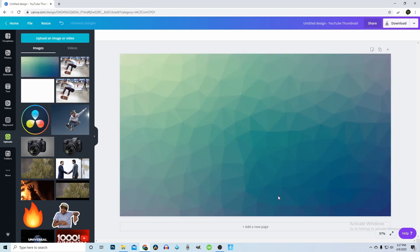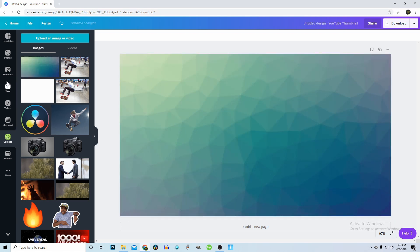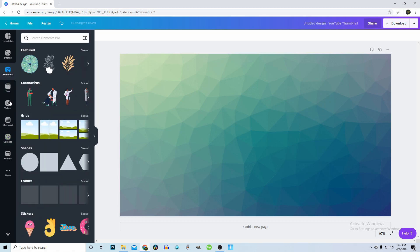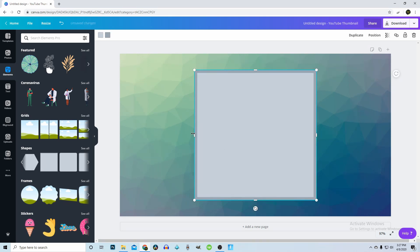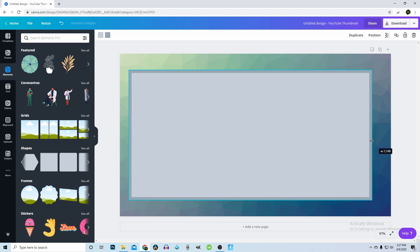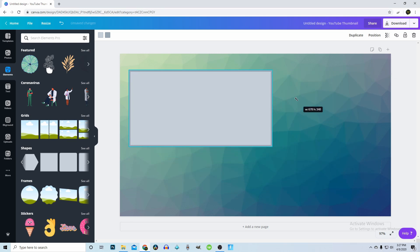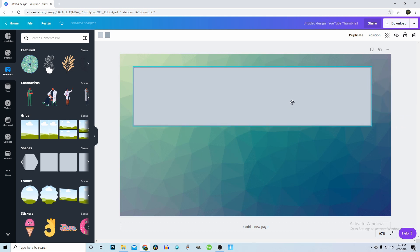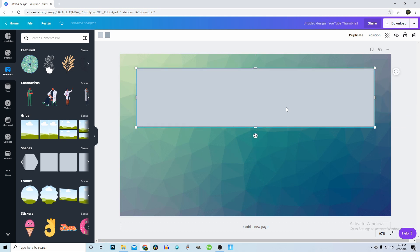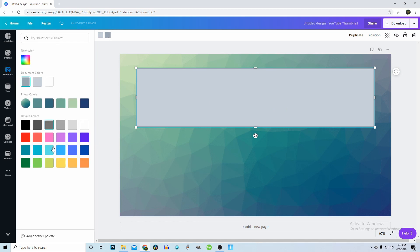I'm going to go over to Elements and create a box to put my text in, then fill it with a color. I'll drag it out, make it a little smaller, center it — it'll automatically center like that — and then make it really pop with a certain color.